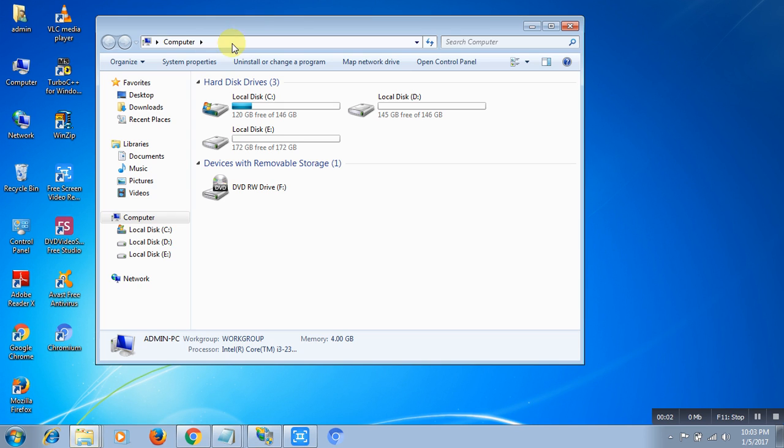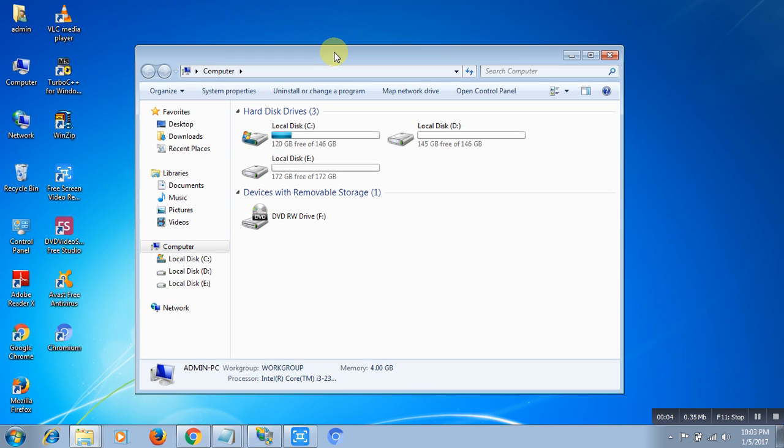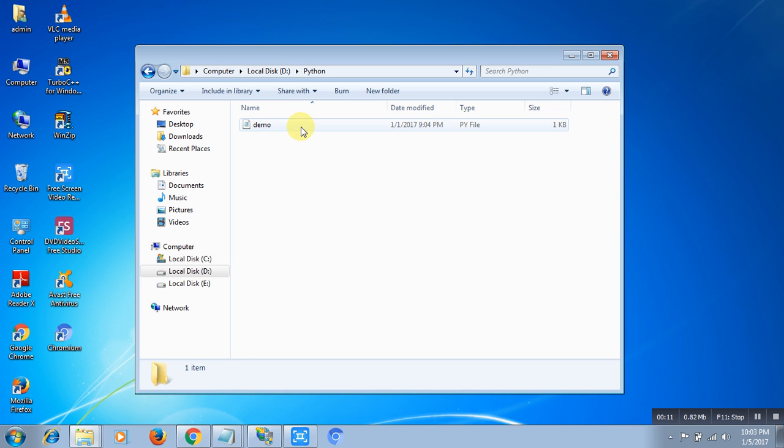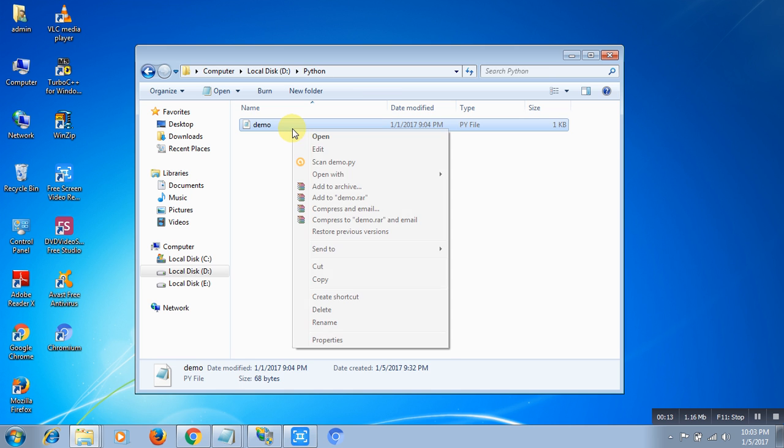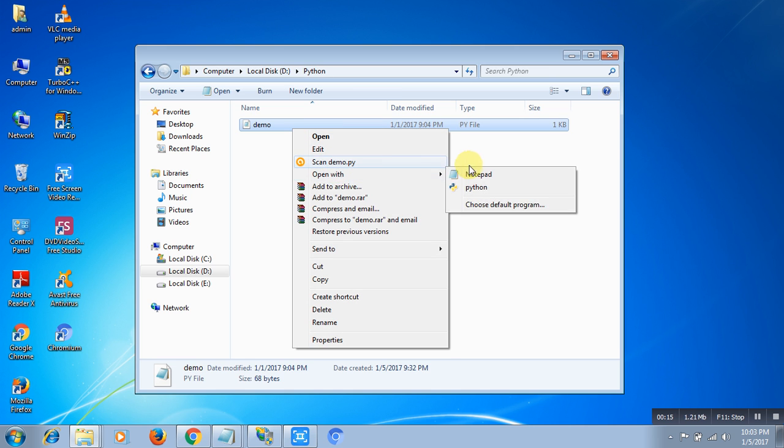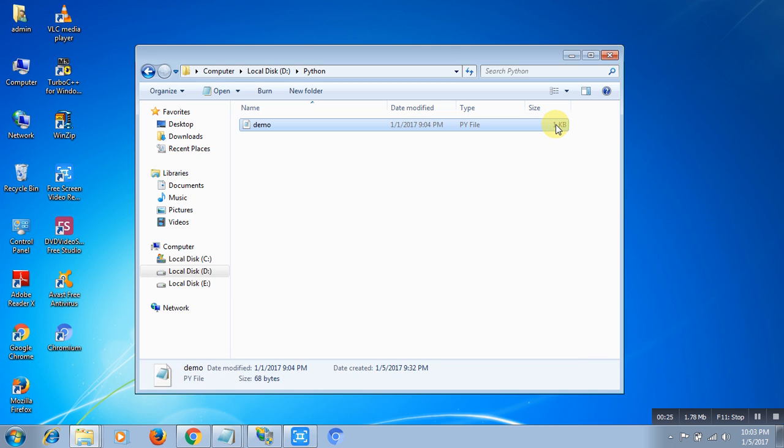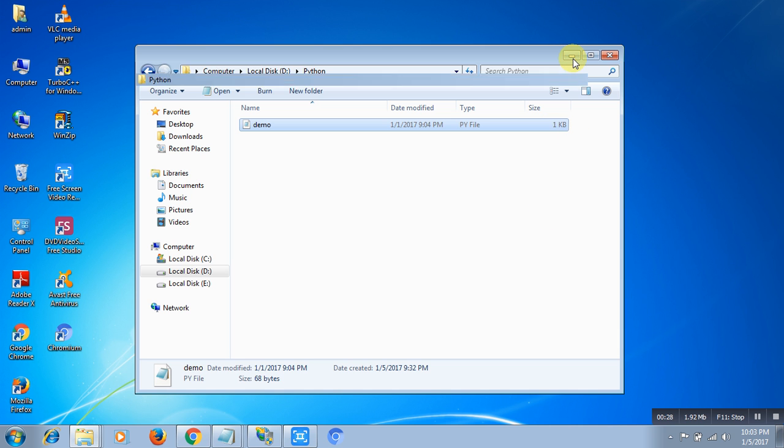Hi guys, I'm Shobit. Today I will show you how to create a simple hello world Python program and run this program on IIS. For the simple hello world program, I have already created it. Here in my demo program.py, it simply prints hello world.